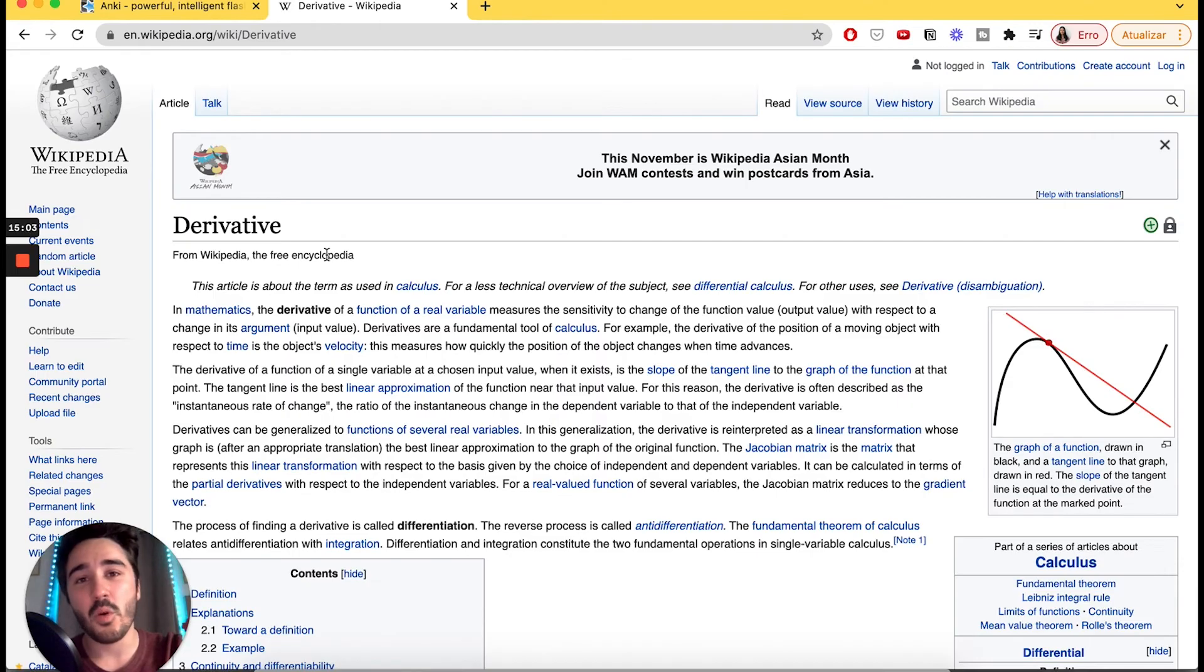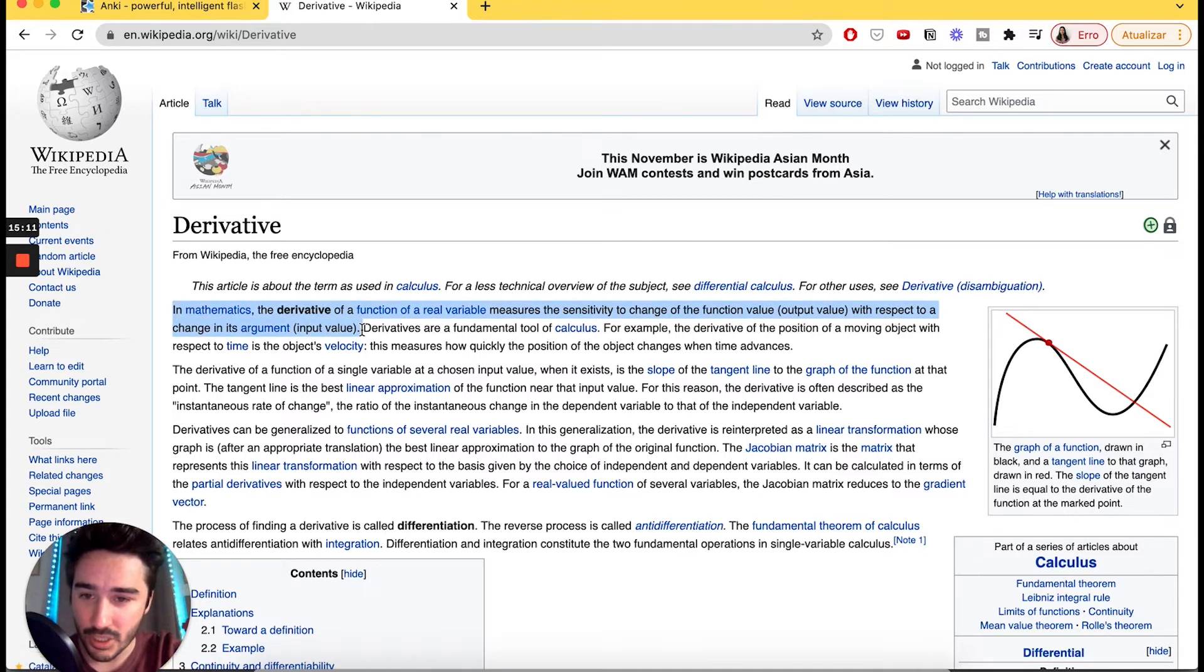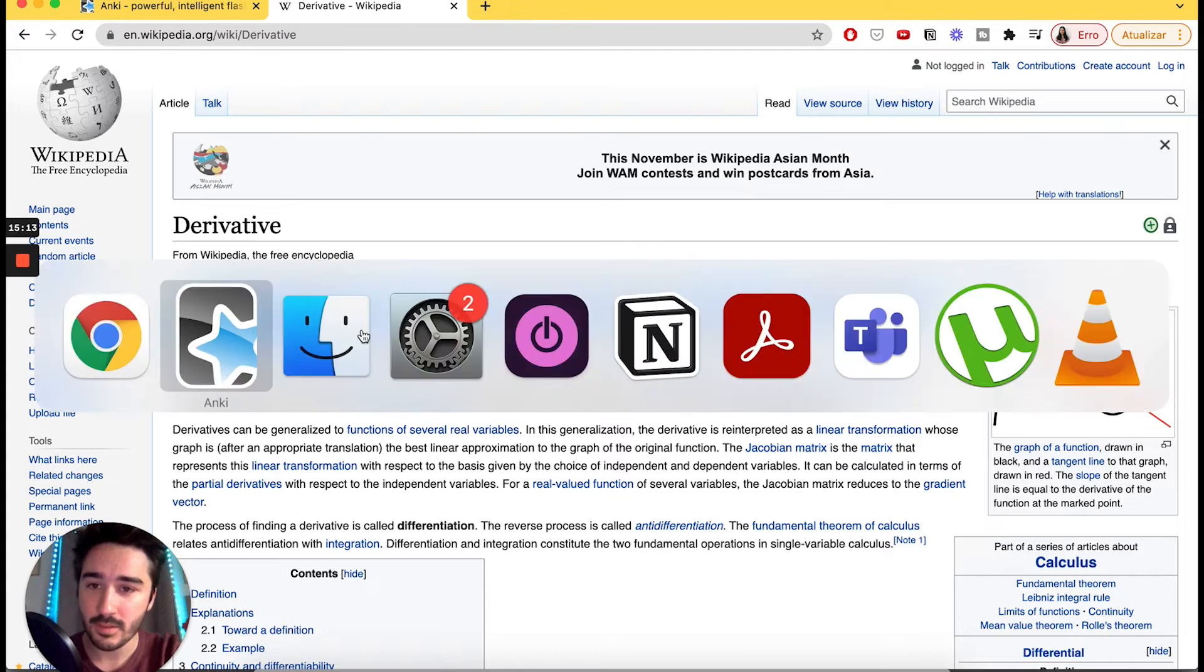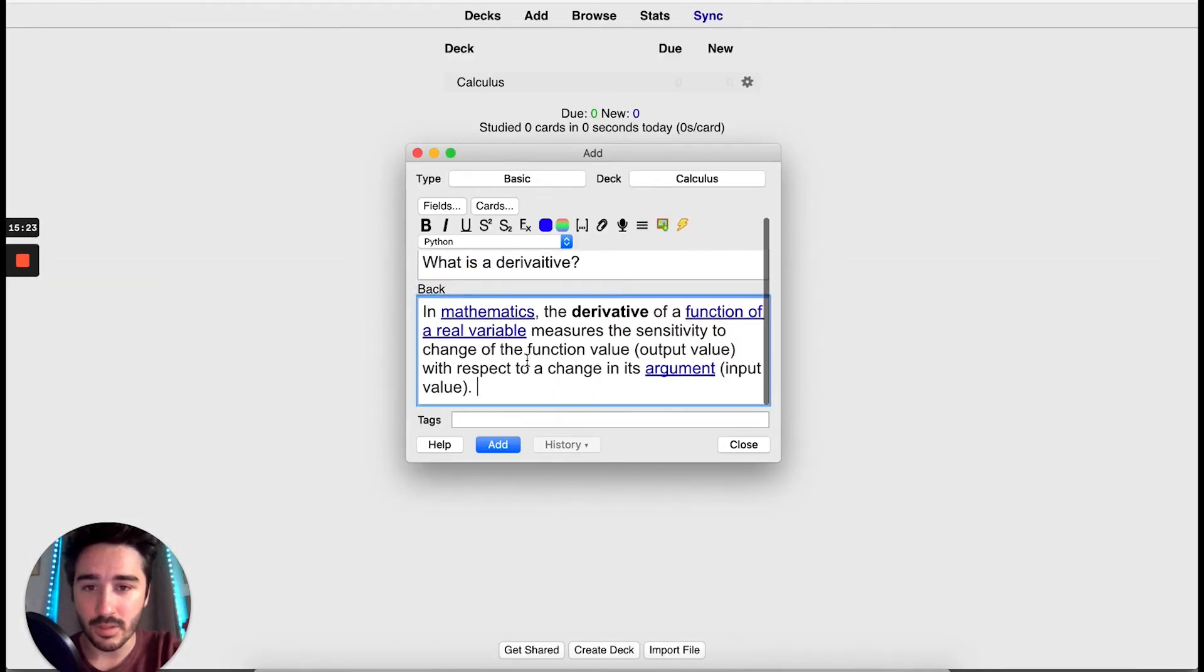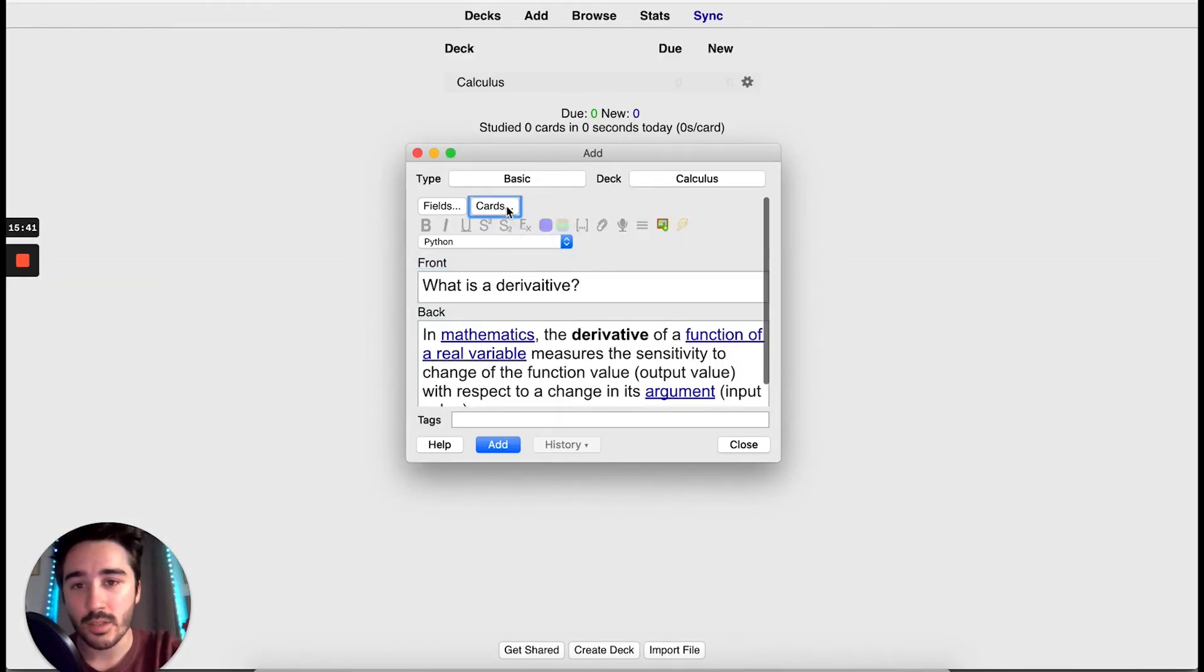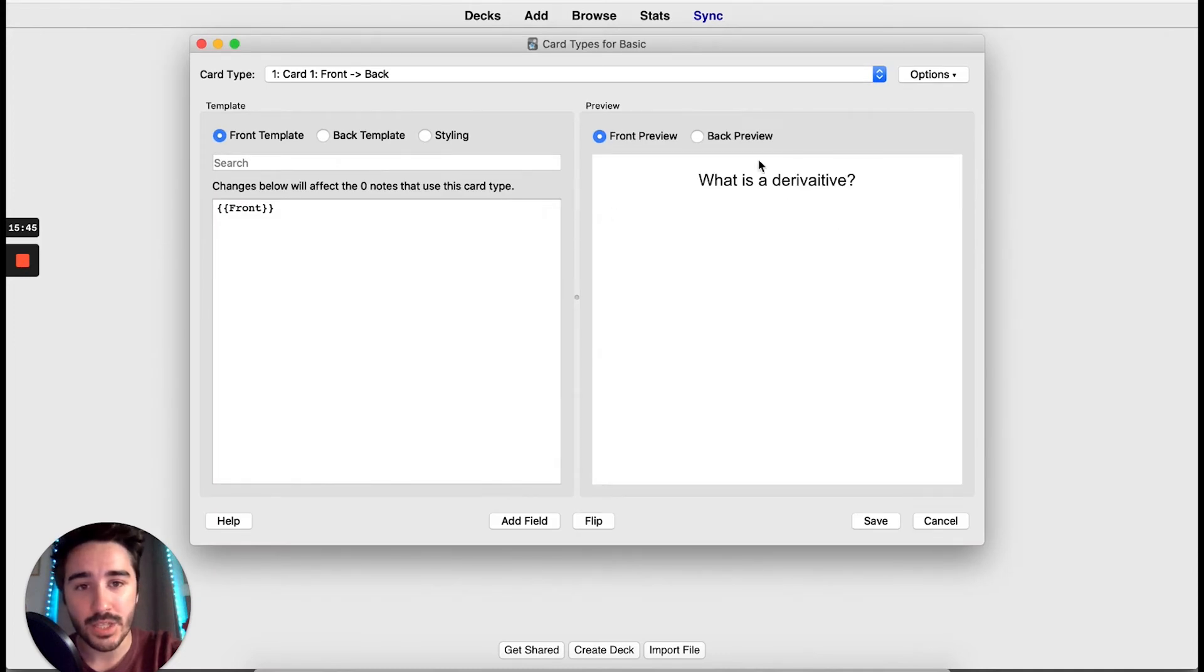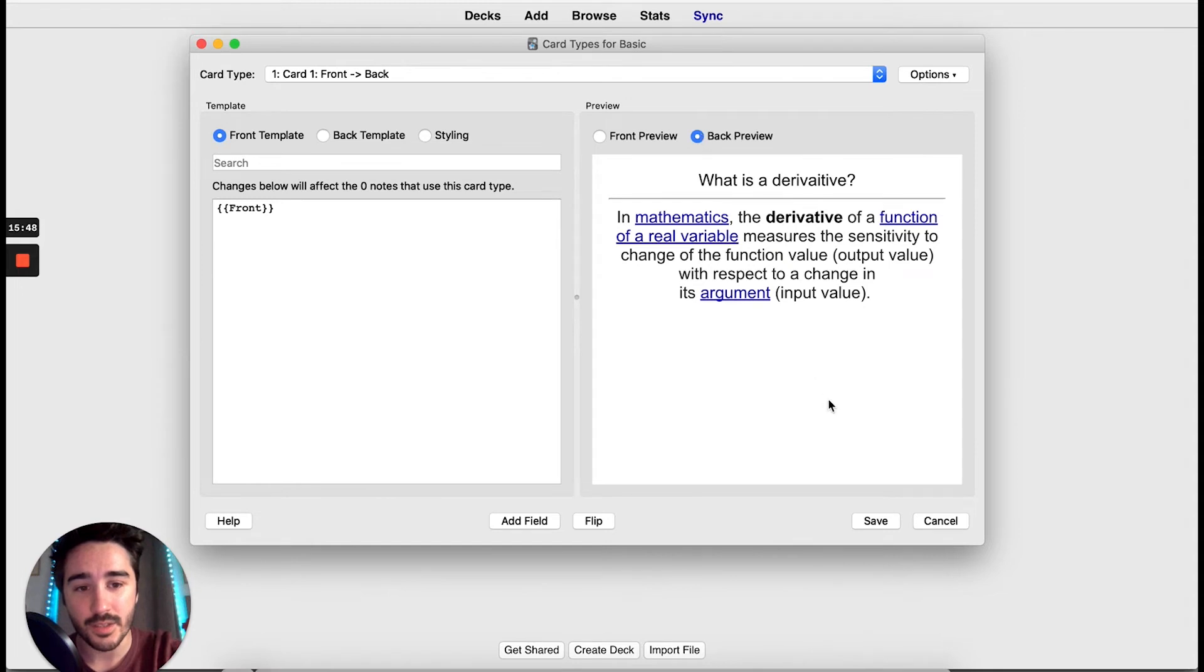For this example, we will copy and paste the definition from Wikipedia. So, let's select the definition. Ctrl-C and Ctrl-V. Now, when we go to Cards, this popup will appear, where we have our question and in the back preview, the answer. Now, you just created your first Anki card.